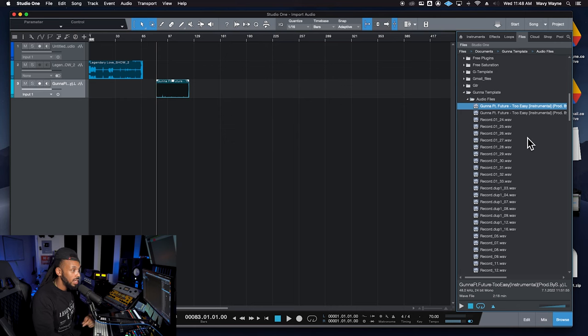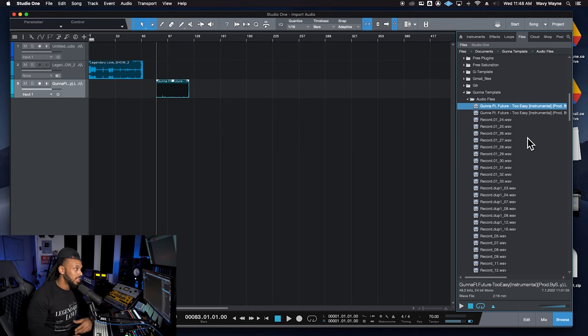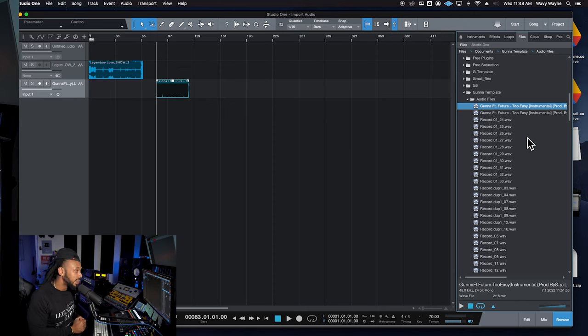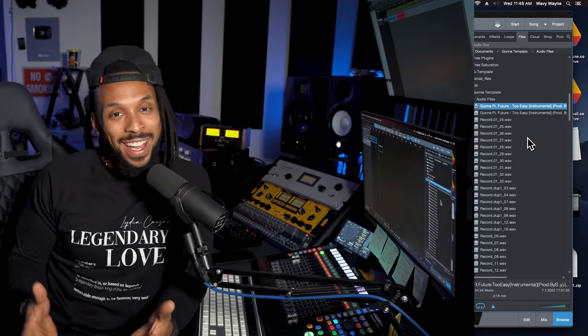So this is great if you're browsing for any samples or loops that you want to see and make sure they work with the current session that you're in.